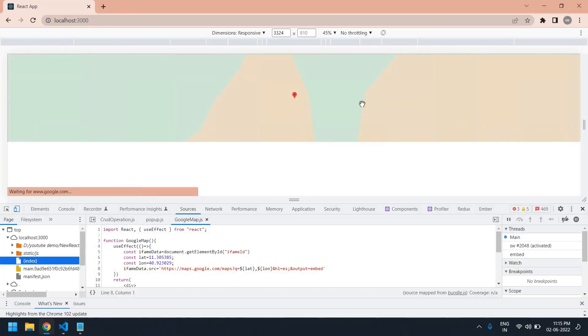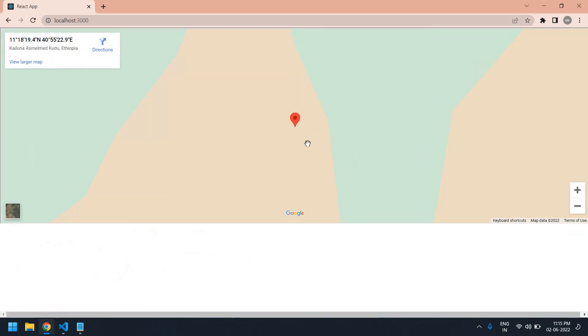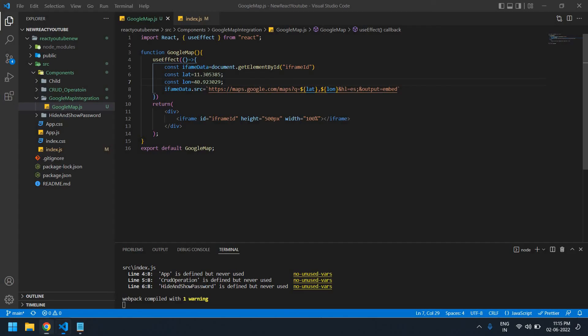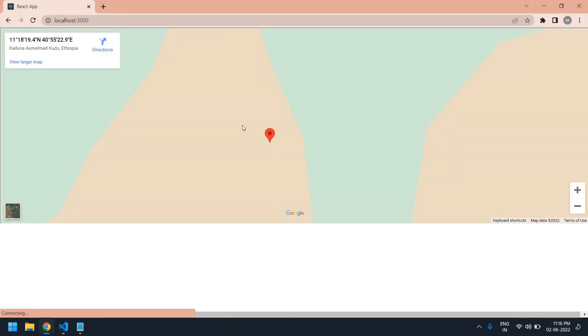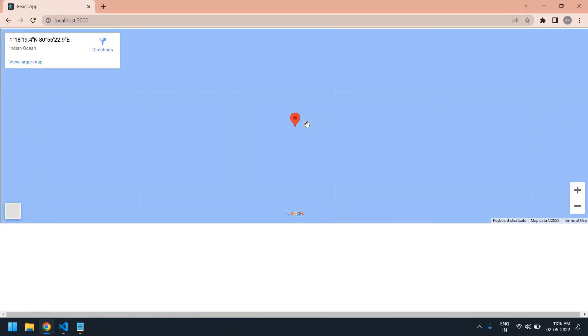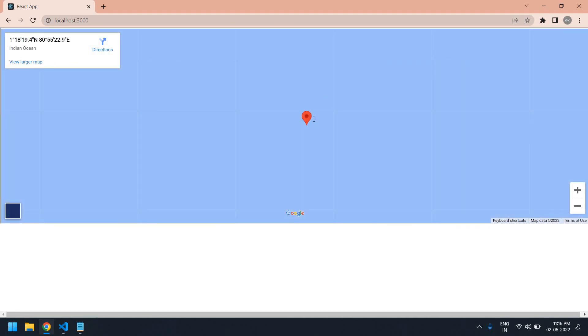Am I getting any error? I'm going to change this value. You can change it to any value - 40, and here I give it as 80. I save this. Yeah, the latitude and longitude is changed.